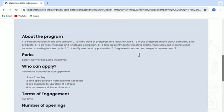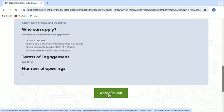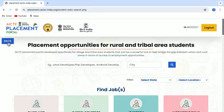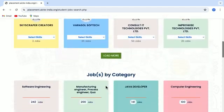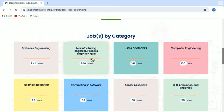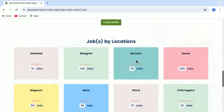If you are interested in a job profile, just simply click on the Apply for Job button. For any specific job role that you want, you can simply type the job role, search for the particular city that you want the job in and search for it. Similarly, you can find jobs in different categories like software engineering, manufacturing engineering, Java developer, etcetera, and you can also find jobs by locations.